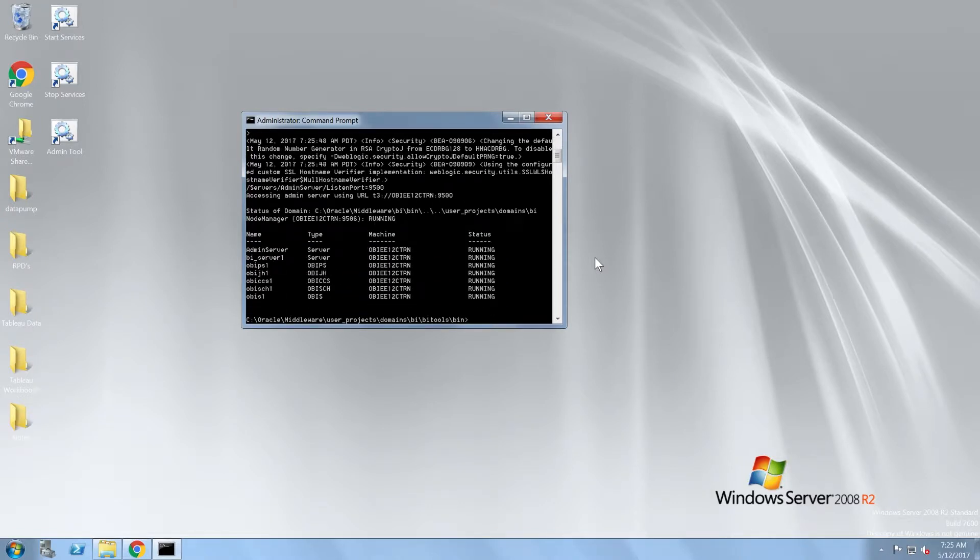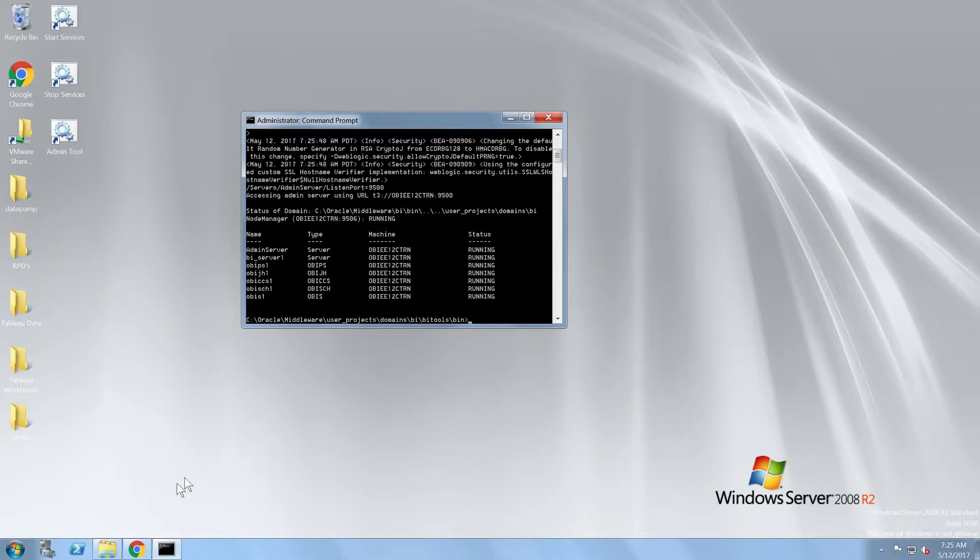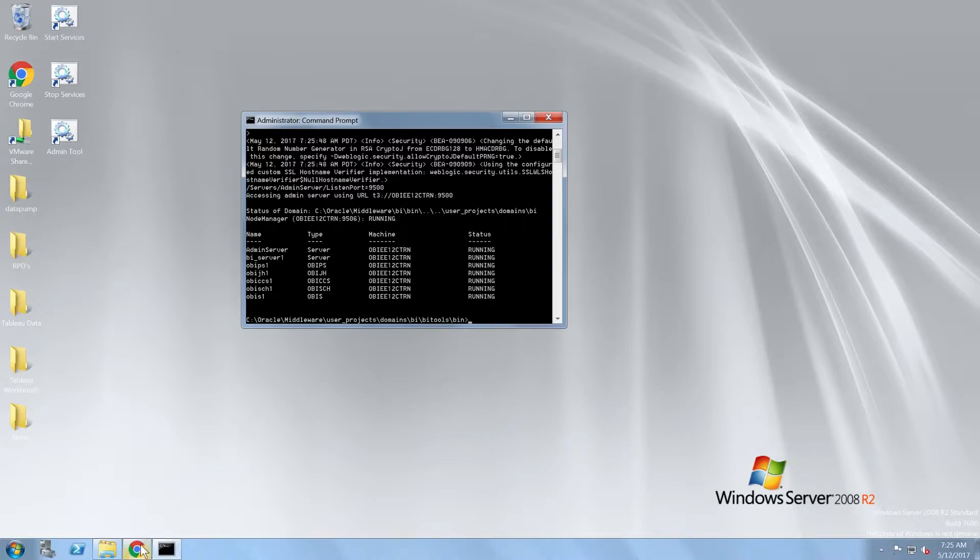I'm not going to run the start and stop command now because you will run these commands in the lab for this section. Next, I'm going to open a browser window and navigate to Enterprise Manager.